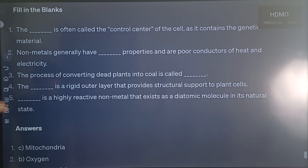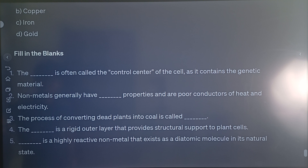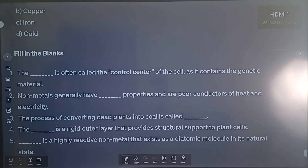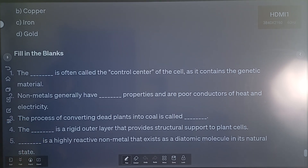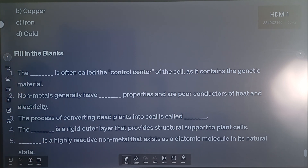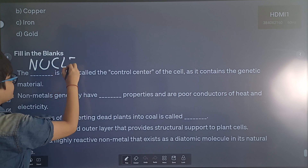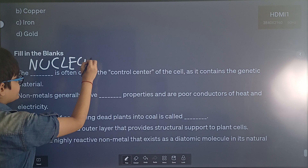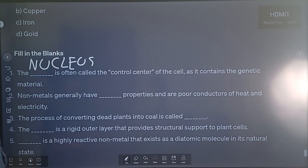Now let's move on to fill in the blanks. Question 1: The dash is often called the control center of the cell as it contains genetic material. The correct answer is nucleus — N-U-C-L-E-U-S. The nucleus is the control center of the cell and contains the genetic material.